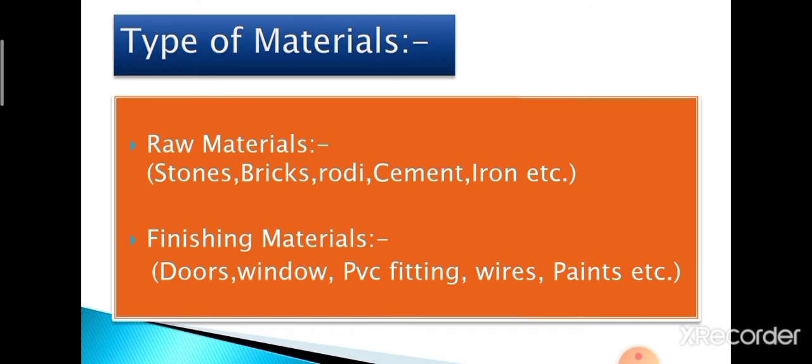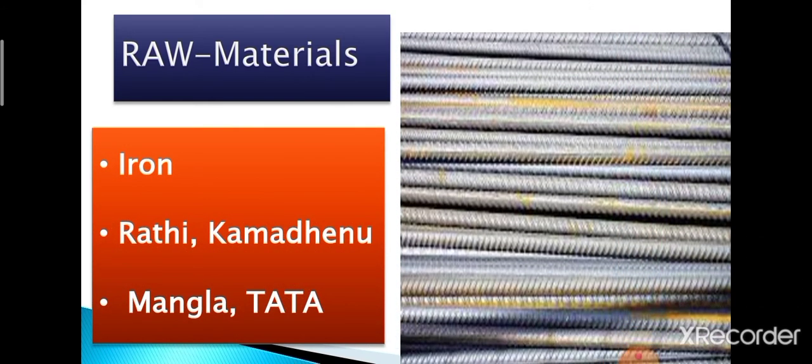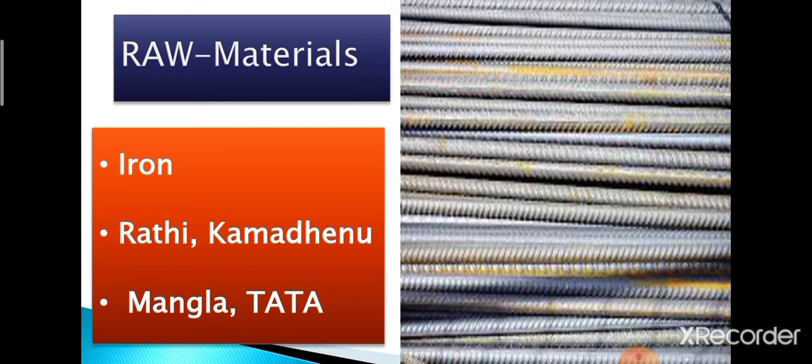The most important and the primary raw material is iron. There are various brands which you will come across like Rathi, Kamdhenu, Mangla or Tata company. Following points should be noted: quantity should be used as per the engineer's layout. While purchasing iron, one should personally visit and conduct the weighing in front of oneself. Most importantly, the iron should not be old or rusted.